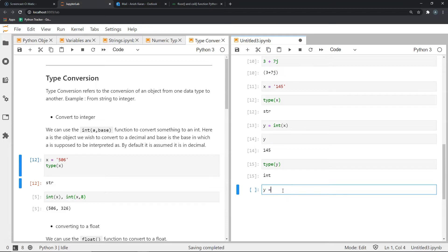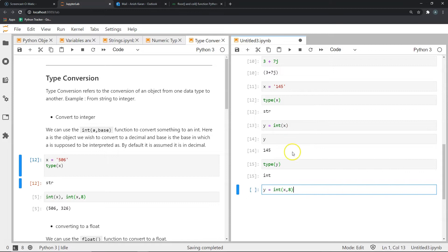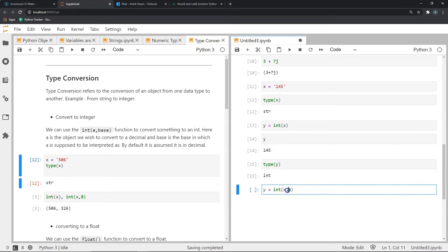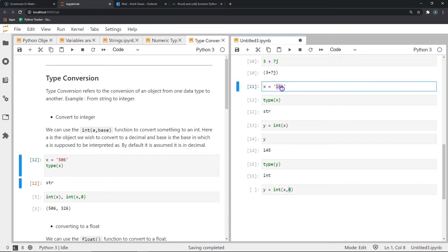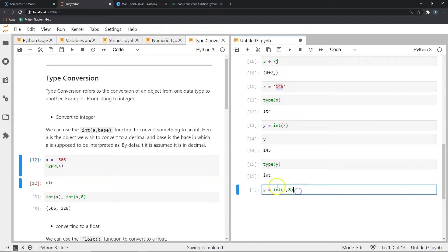Well, we could do it like this. Now let's store y. And in y, let's store, let's do this. I will show you what this means. x, and I will give a comma and 8. What this tells Python is, I want to convert the string in x into an integer, but I want to treat whatever is in x as a number of base 8. So 145 is actually 145 in base 8.